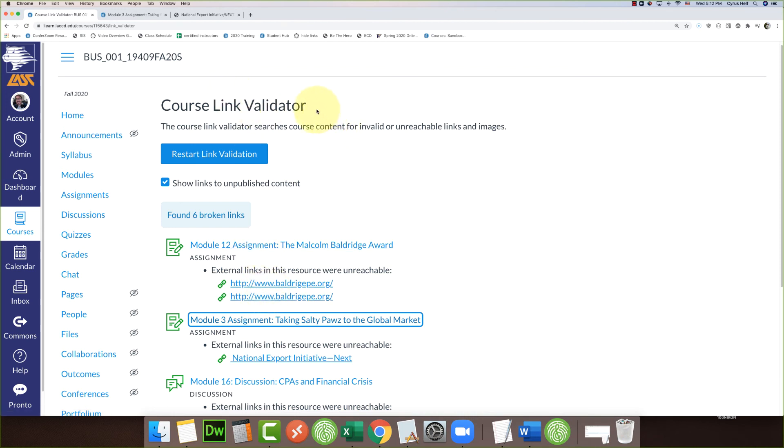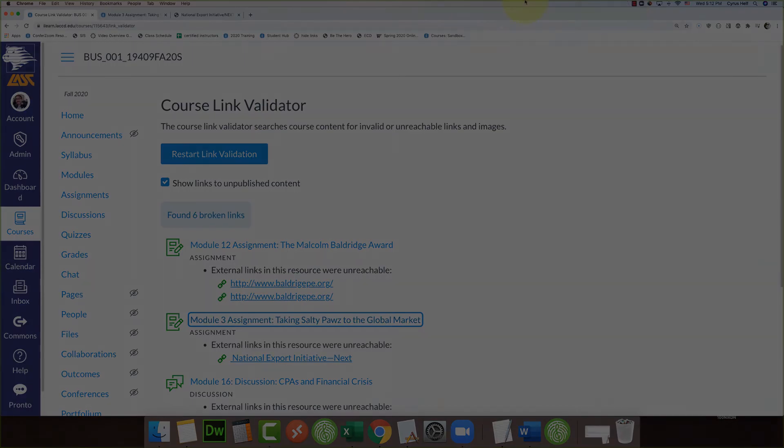But again, I just wanted to show you this course link validator. It's better you do this than to have a student contact you later and tell you that they couldn't do the assignment because of problems with your links. So this is a quick way to fix it. Thanks for watching.